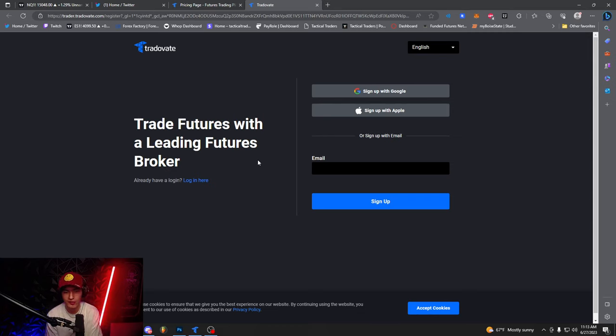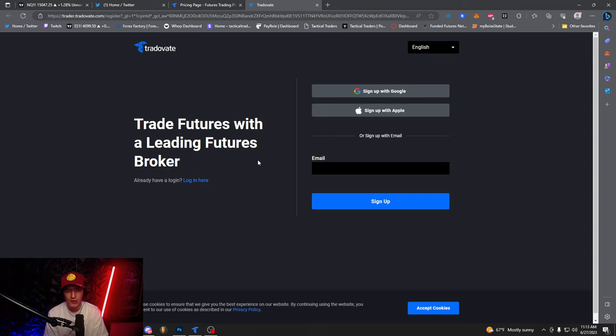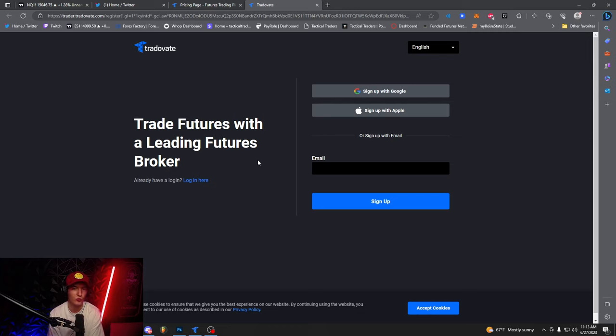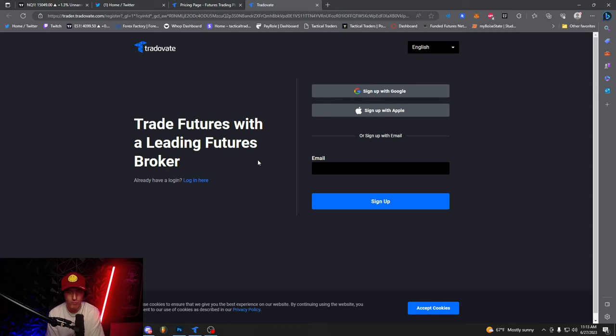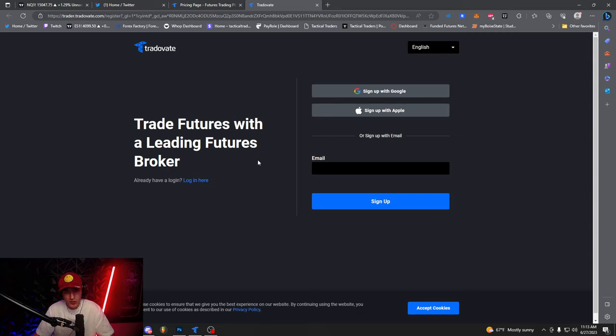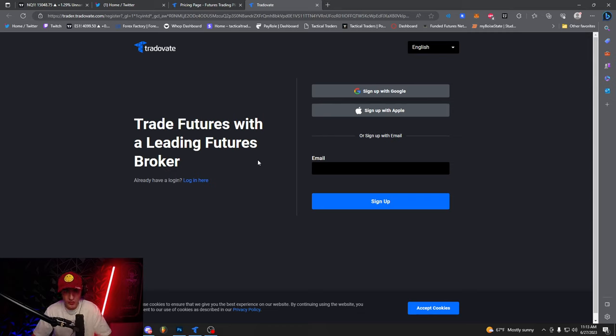And then it'll take a little bit of time for you to get accepted because you do have to request. A lot of the times it can take either five minutes to an hour to over a day. So it'll kind of just depend, depending on when you get accepted. So after you get accepted, I want you guys to download the actual application and then log in.